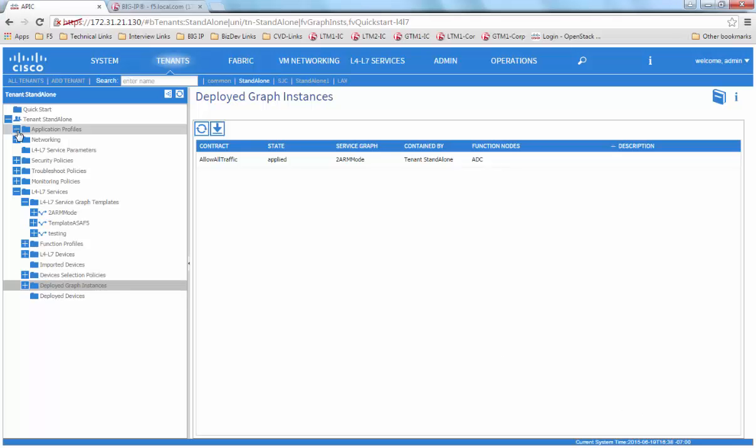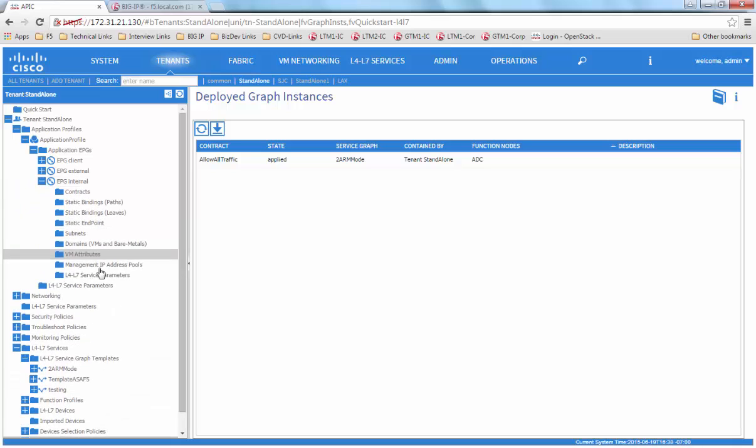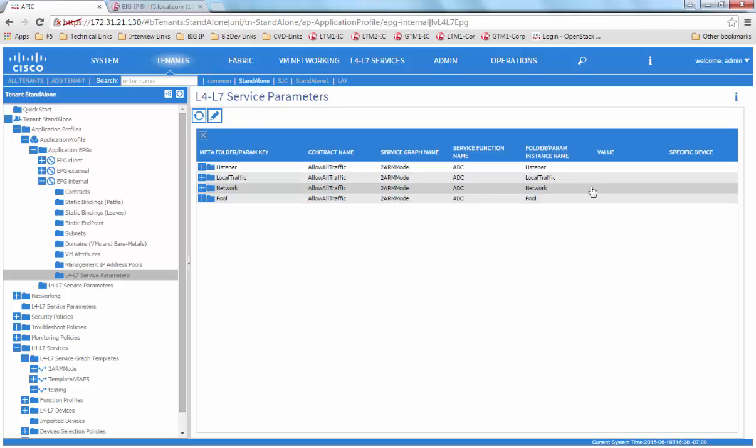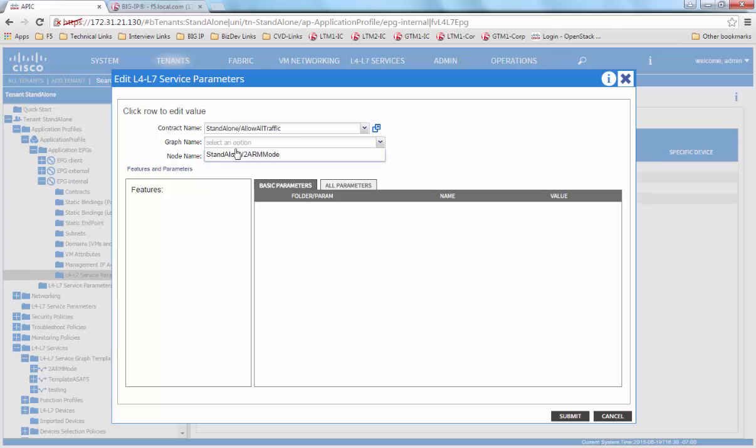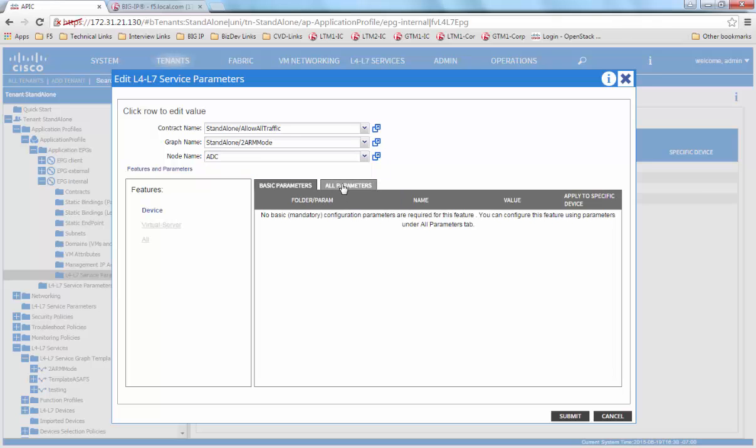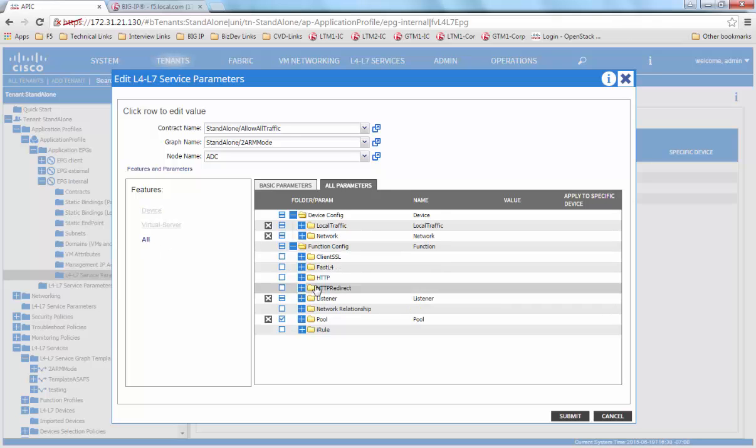To edit some of the parameters after deploying the service graph, we go to the EPG, the provider EPG, and click on the L4 to L7 service parameters. Click on the edit sign. Choose the contract name, the graph name, and the node. Click on all parameters. And here is where you can edit parameters after deploying a service graph.